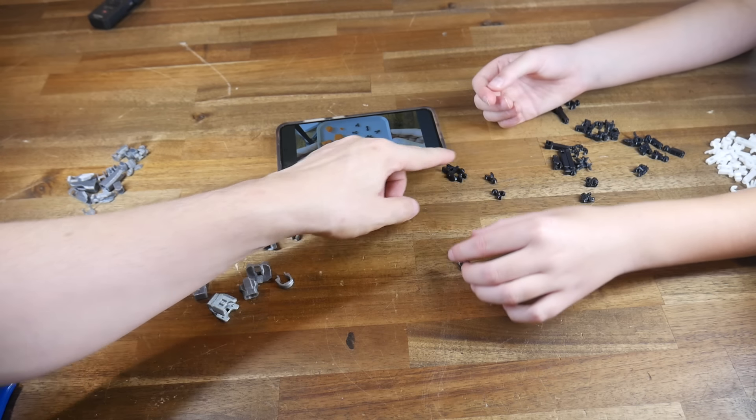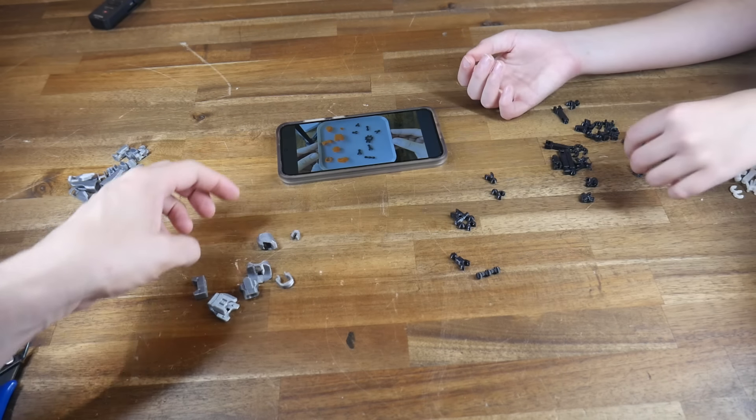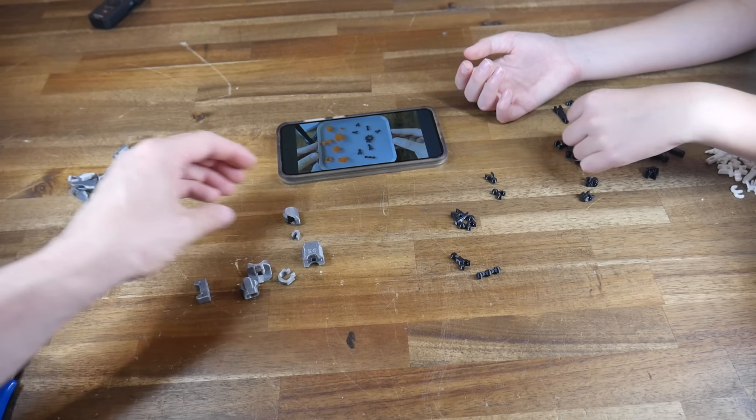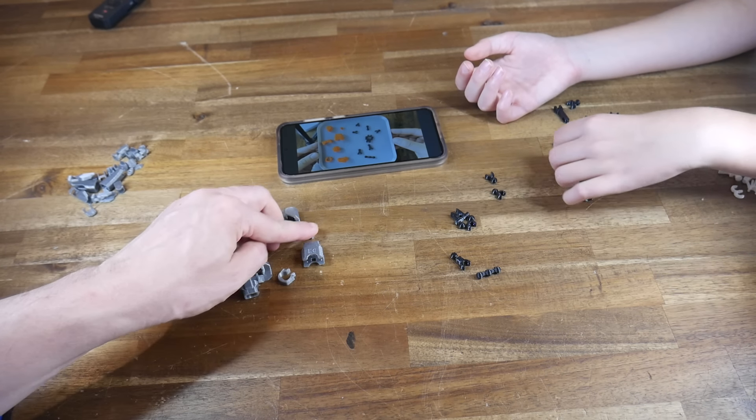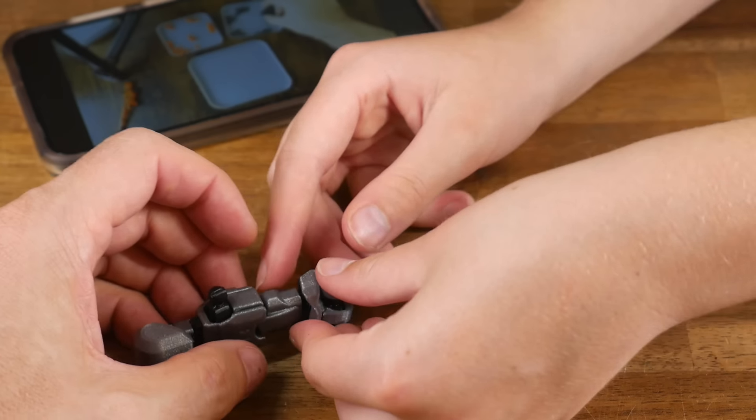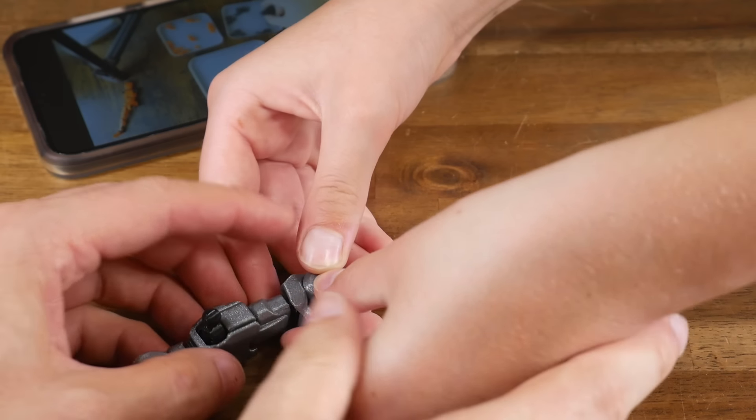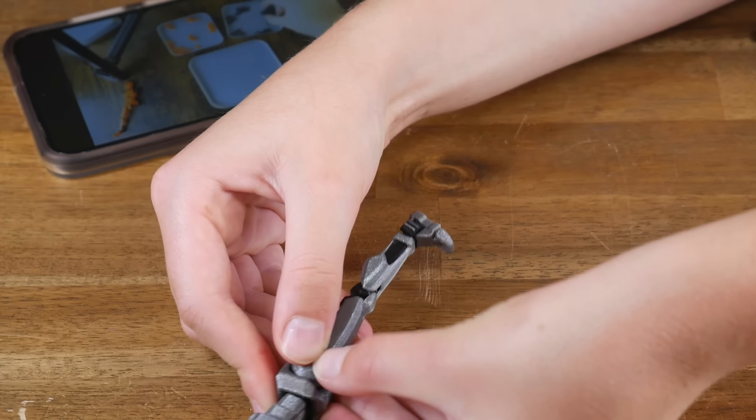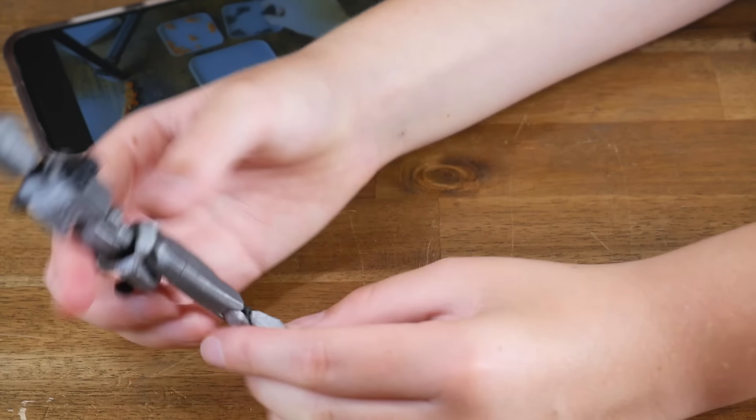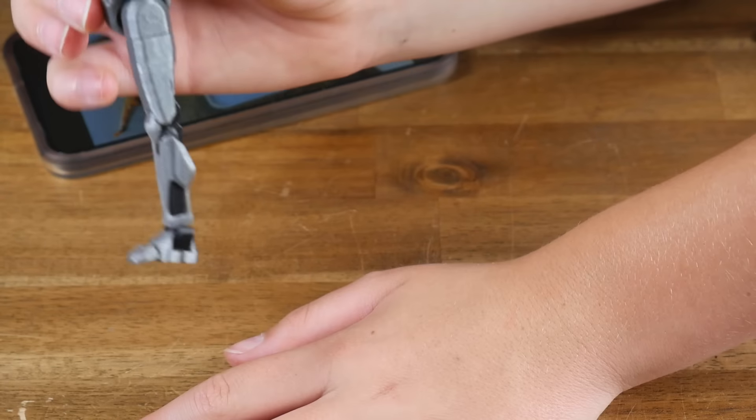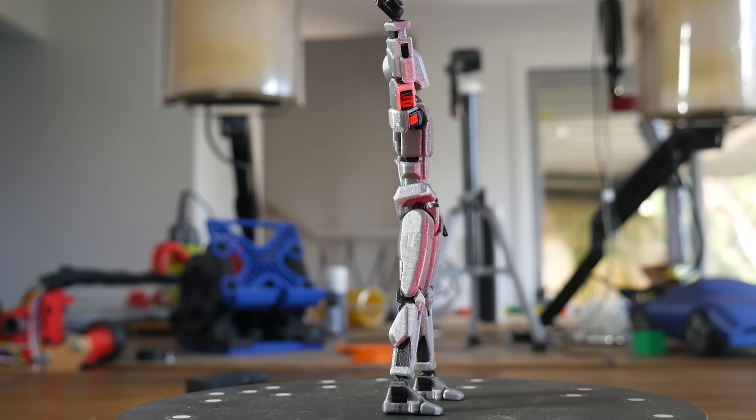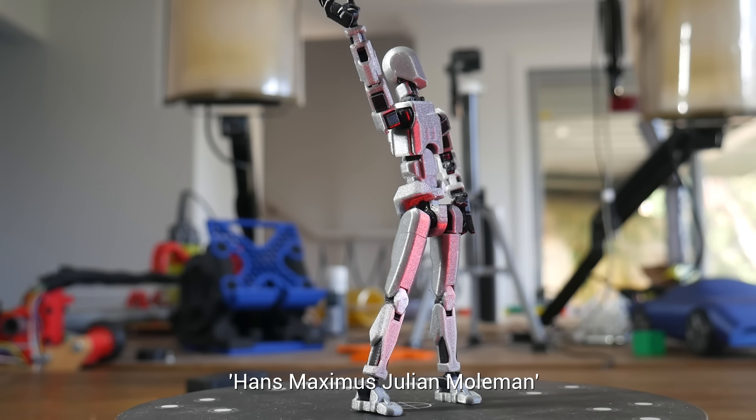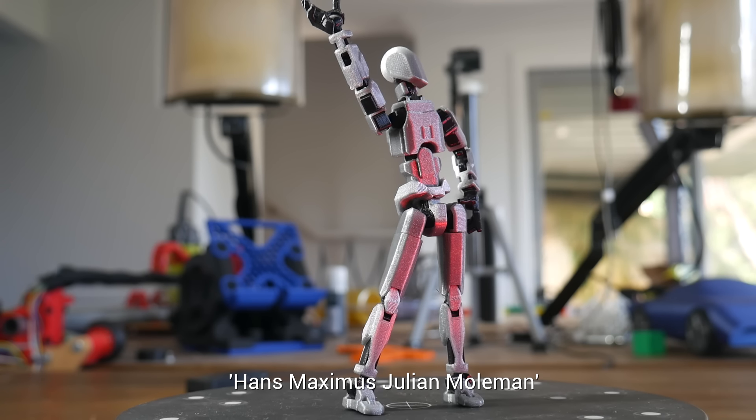Again, my daughter and I enjoyed building this project together. I would collect the armour parts, she would collect the body parts, and then we would work together to assemble them. Because of that, she got to name the figurine. Therefore, I present to you, Hans Maximus Julian Mole Man.